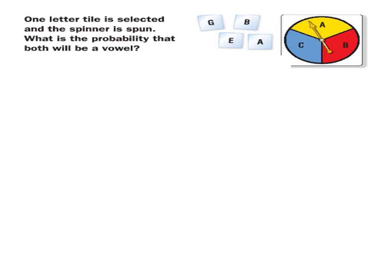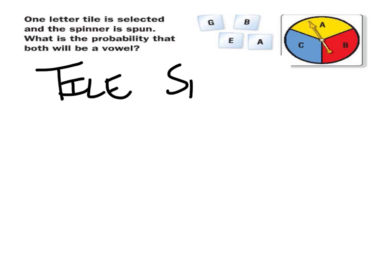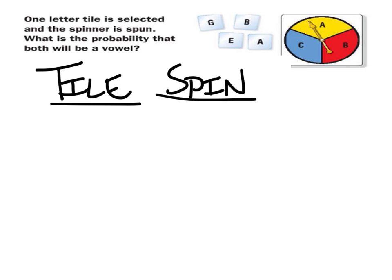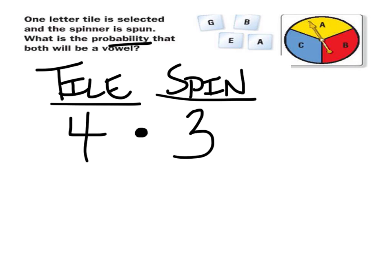In this example, you can see that first you're going to select a tile, and then you're going to spin. The first thing you want to do when finding the probability is use the fundamental counting principle to figure out how many possible outcomes there are. How many tiles are there? You're going to choose four. How many spinner choices are there? Three equal possibilities — so there are 12 possible outcomes. Now we need to figure out the probability that both will be a vowel.